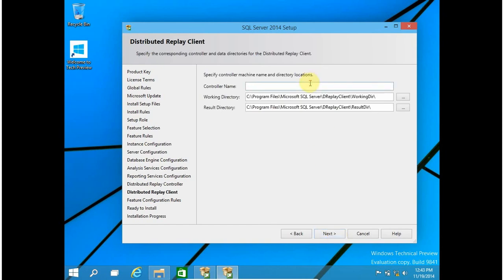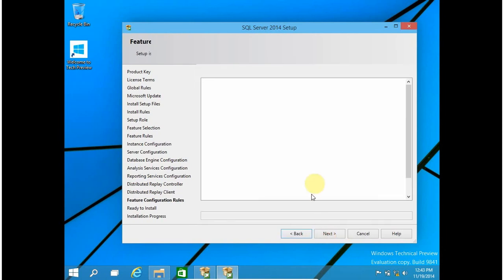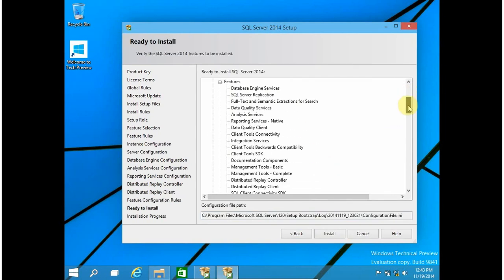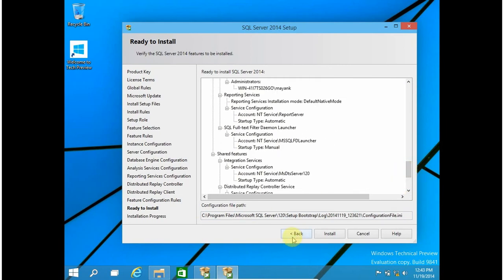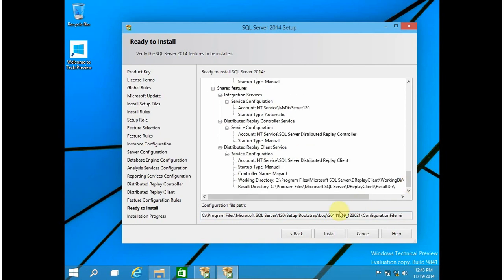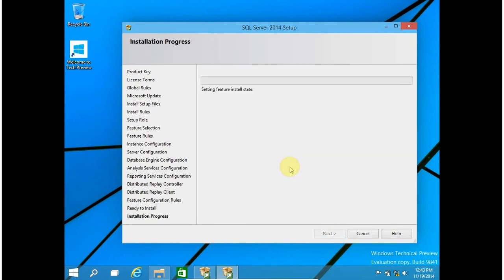Click on Next. For the controller name, I will explain it later, but for now let's say my controller name is 'mayak'. Click on Next. Now this is the summary of the installation. If you think anything is wrong you can go back and change it. For me everything is fine, so I am clicking on Install.